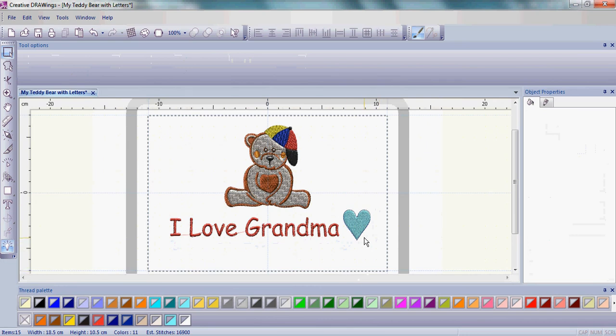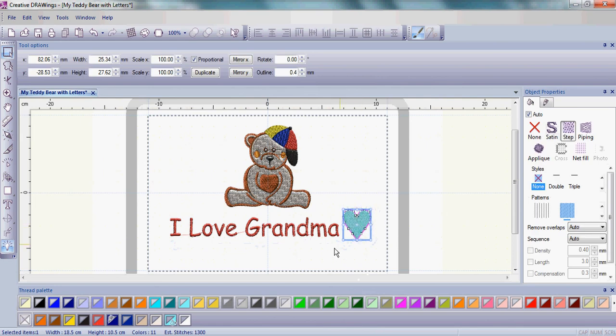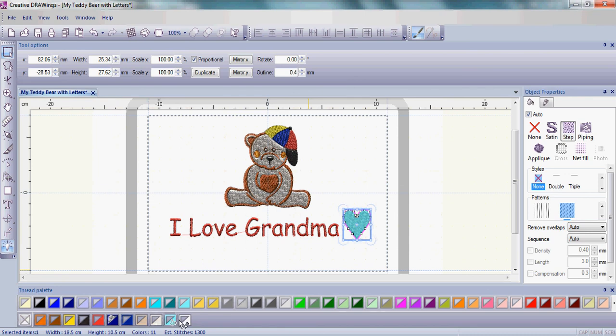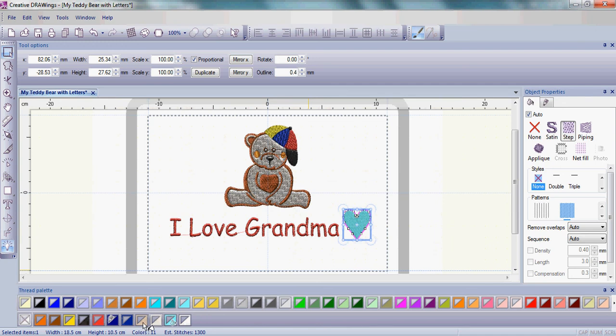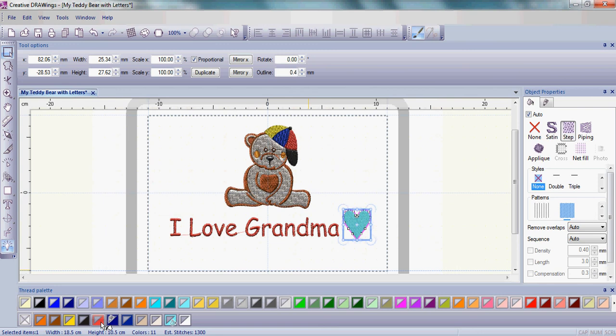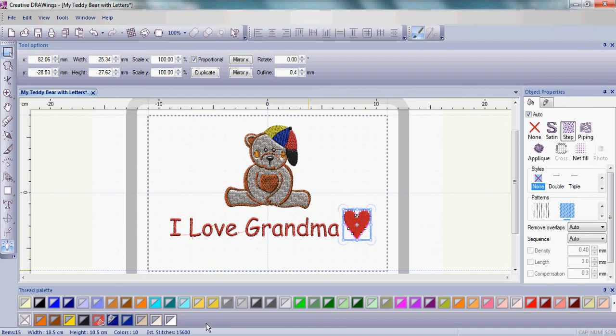I'm now ready to change the color of my heart. To do that simply click on the heart, go down to your thread palette, and notice again that bottom row are the colors that are used in your design. We want to change the color of the heart from blue to a red color. So simply move to one of the red colors, the red color that's actually in the design, and left-click in the bottom right corner of that color box and that changed the heart color.